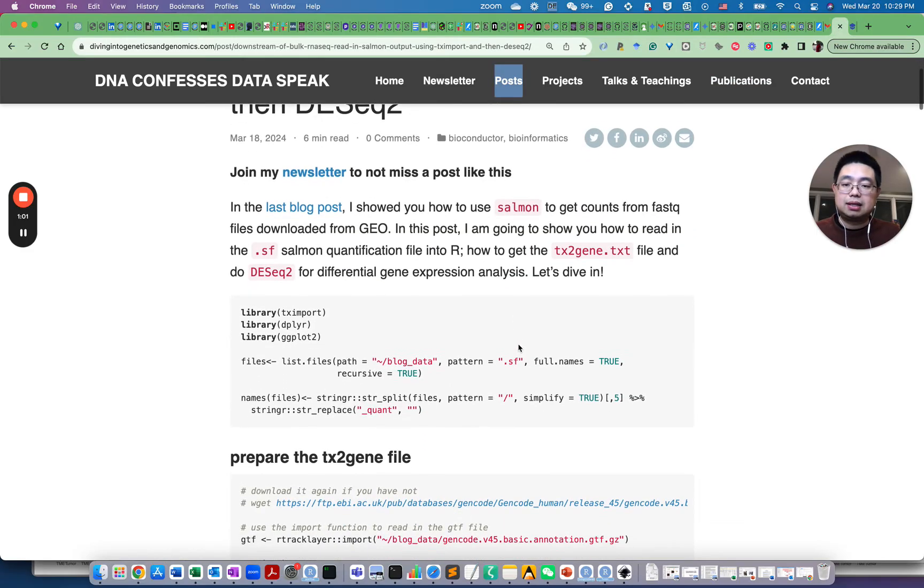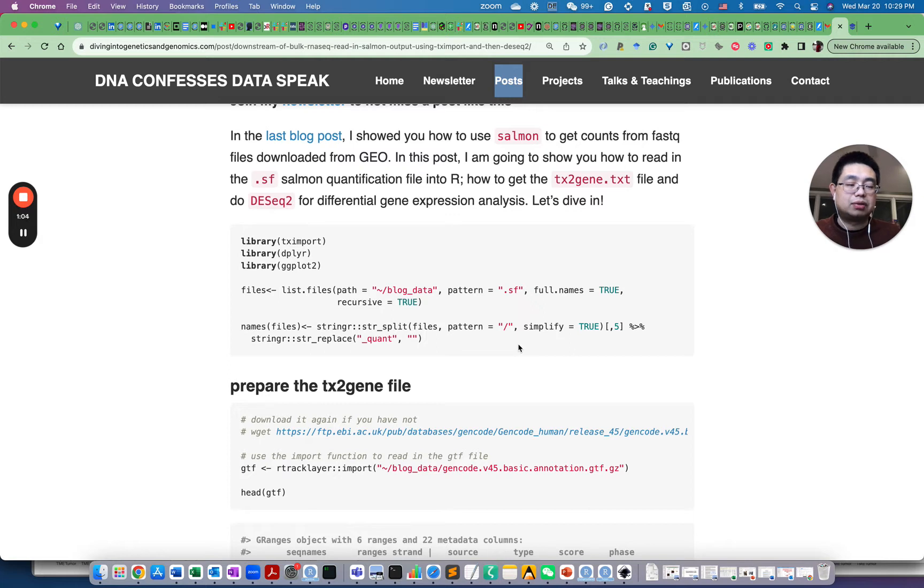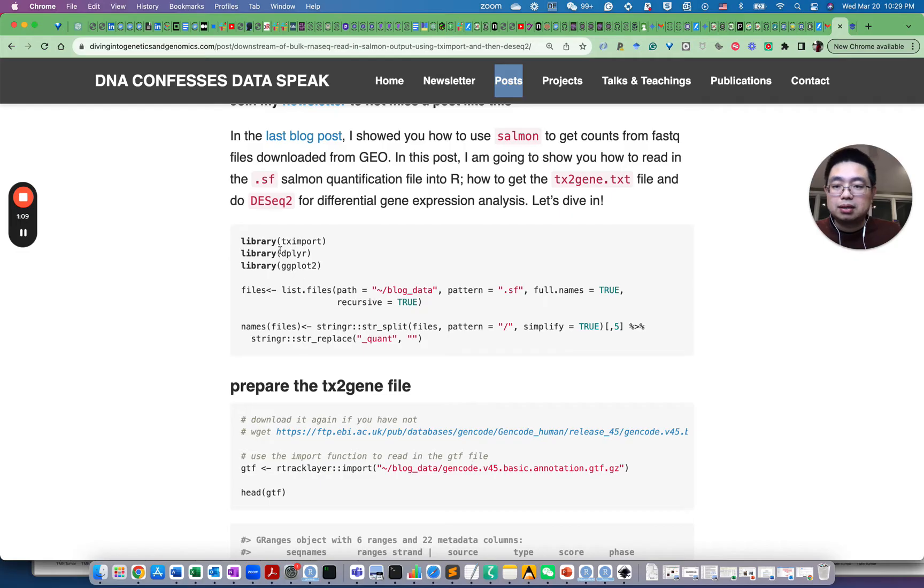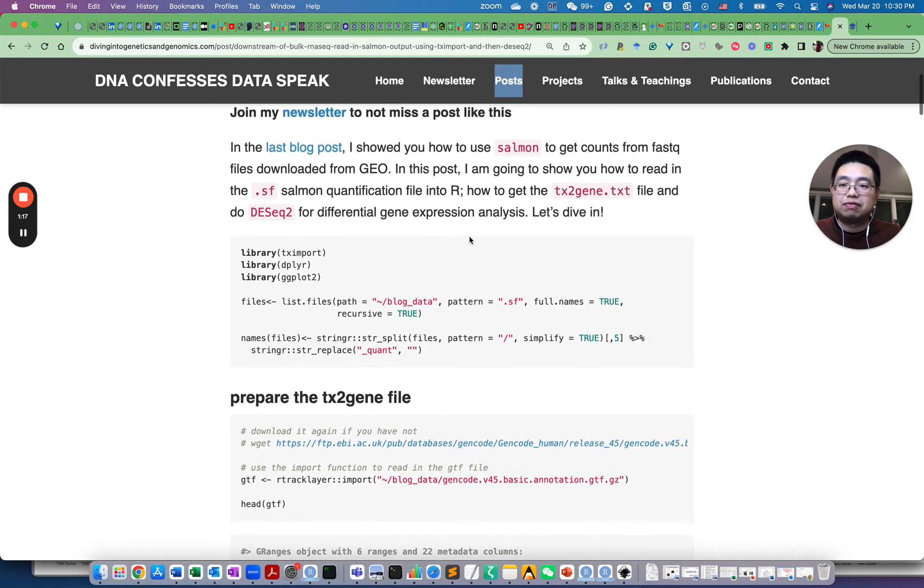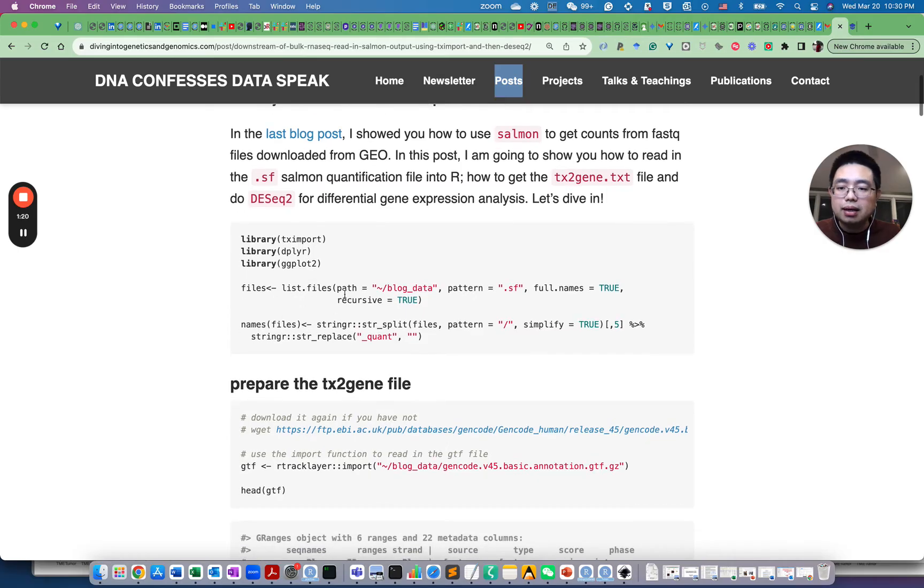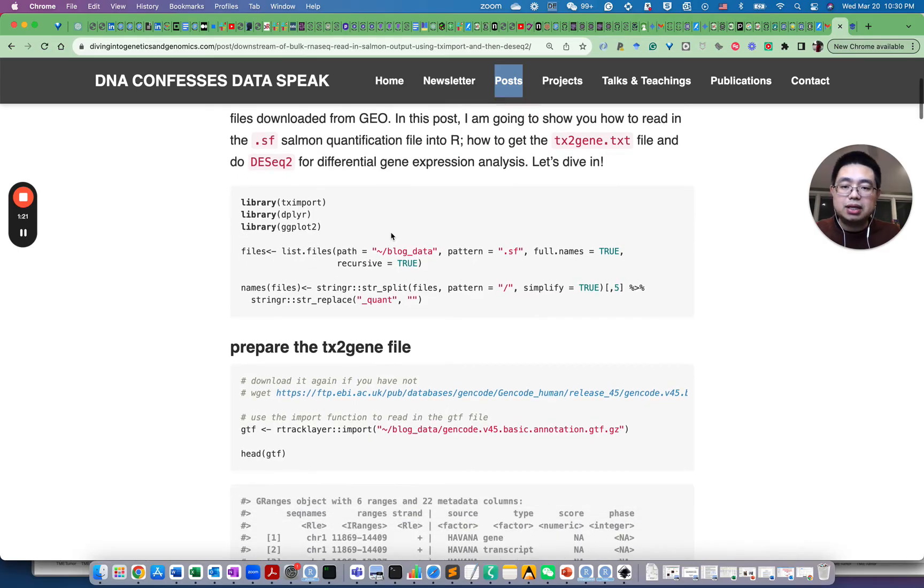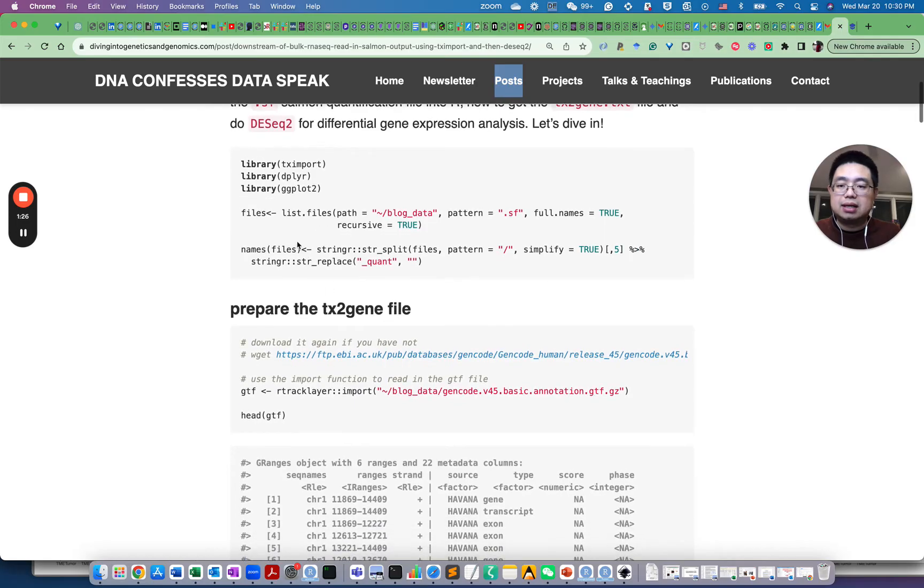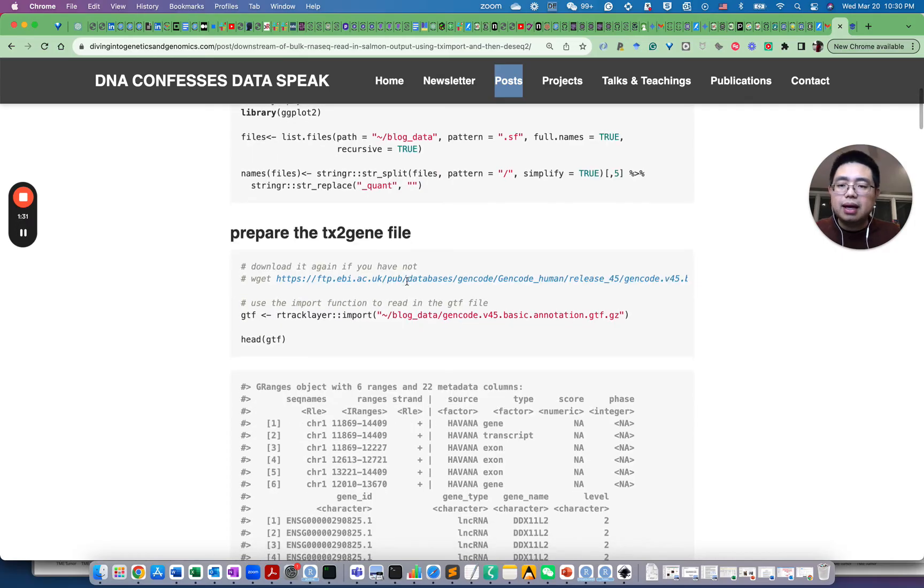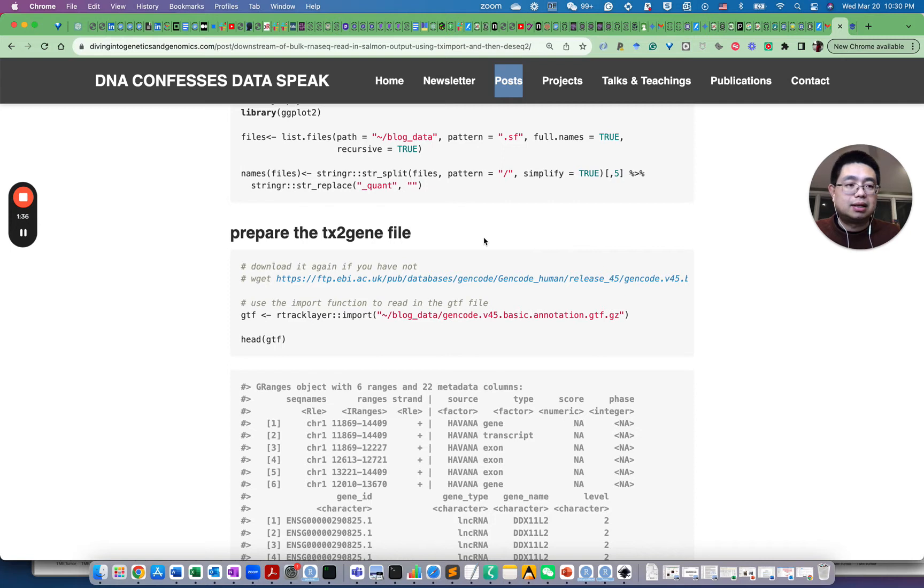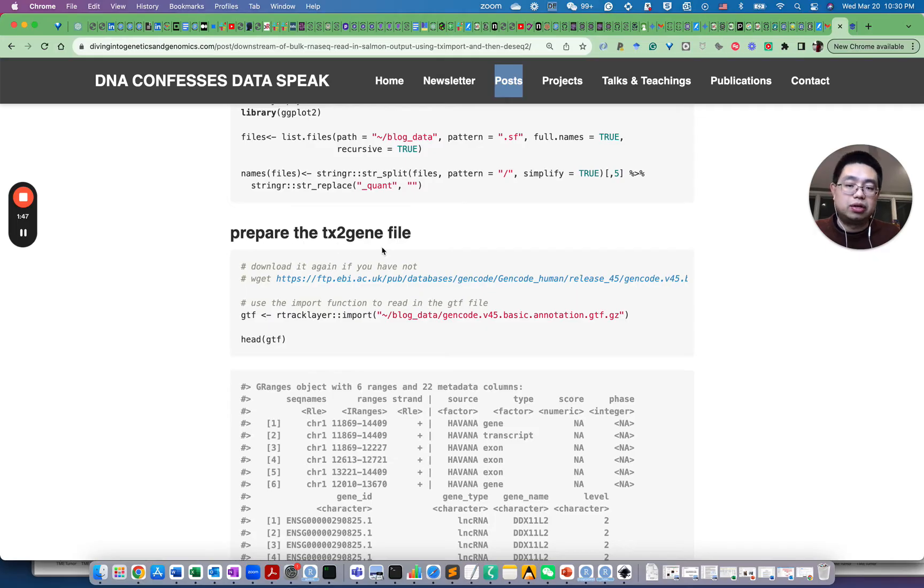Let's read in those quantification files. Those quantification files contain counts at a transcript level. You use this package called TX import from Bioconductor to read in those quantification files. Essentially, you encode here so you find those files and also you name those files with the sample name here. To read in the count file, to summarize the count file at gene level from the transcript level, you need to prepare a file called TX to gene or transcript to gene file.